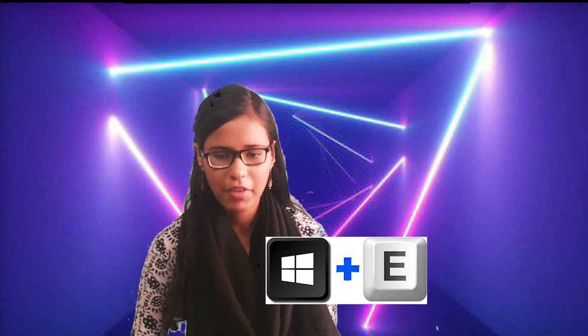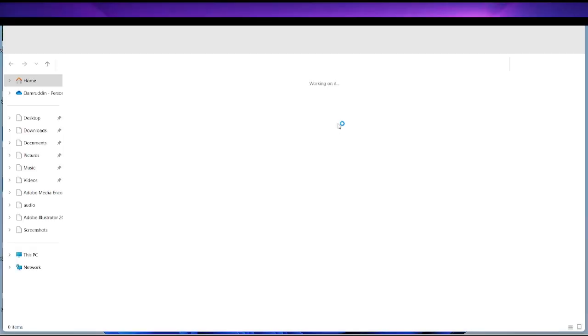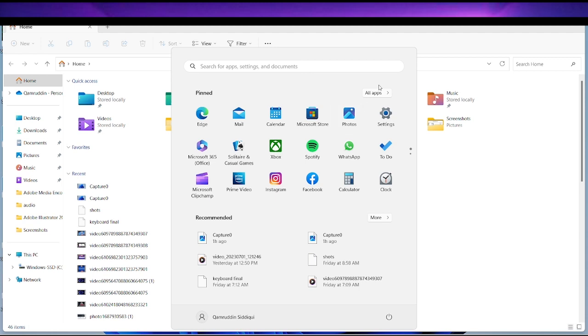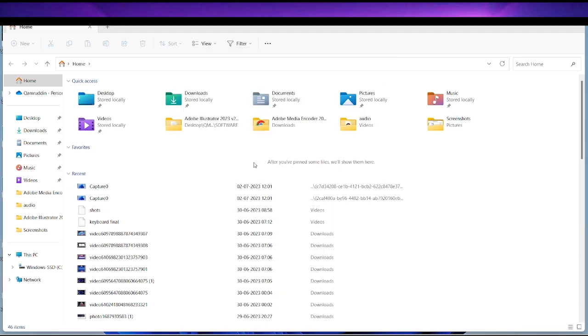The first trick is to open a file manager in the computer. If we have to open a file manager, we will press Windows plus E. This will open the file manager and we can access all the files in this way. So this is the first trick.